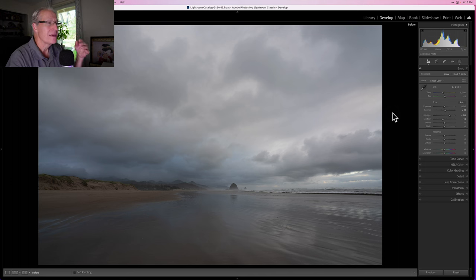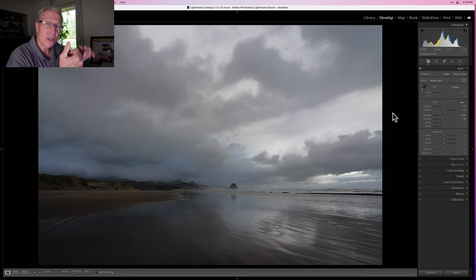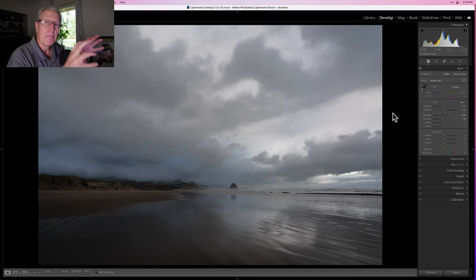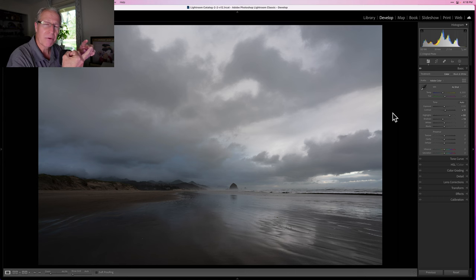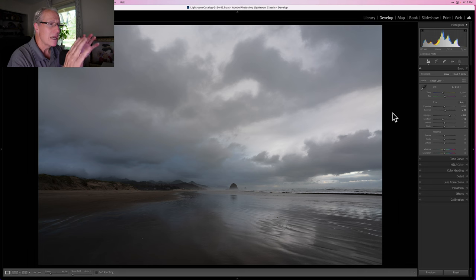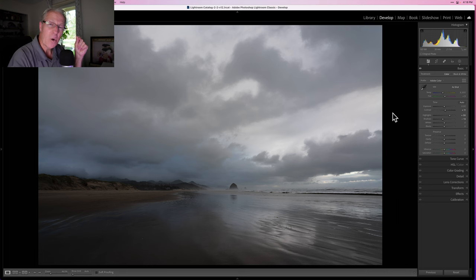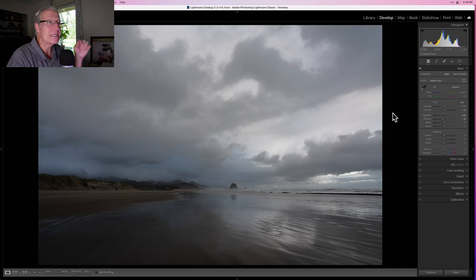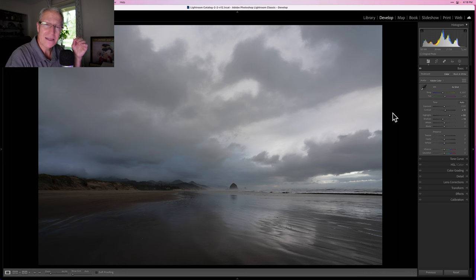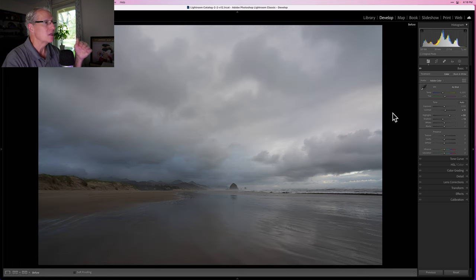Let me show you what luminance range mask did for my before and after. That's the before photo—pretty flat overall. I made those changes with contrast, highlights, and shadows in the basic panel, but I could only get so far. With luminance range mask, I was able to target specific tonal areas and create more contrast. I could darken the dark stuff, brighten the bright stuff, darken some midtones—lots of different things quickly and easily.